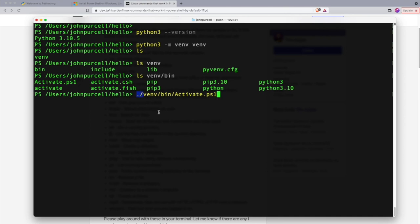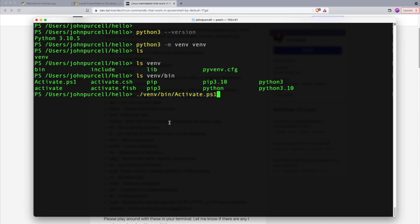Notice this dot at the beginning. That may not appear on Windows. On Linux and Mac generally, if you want to run a program, you have to type a dot, which stands for the current directory, and then the directory names relative to that. That may not be necessary on Windows. I don't know. But either way, you just need to run this Activate.ps1 program.